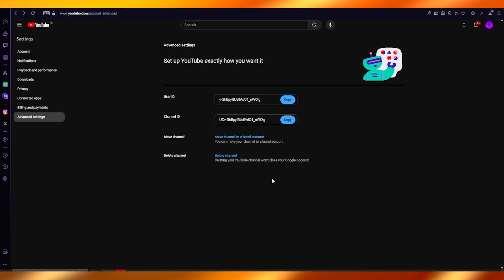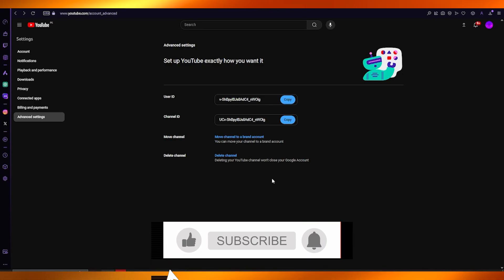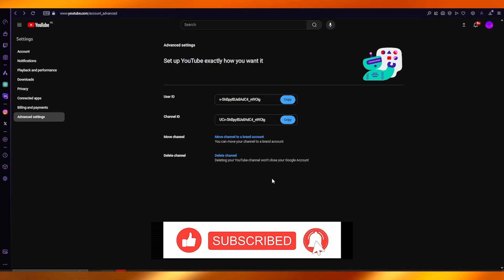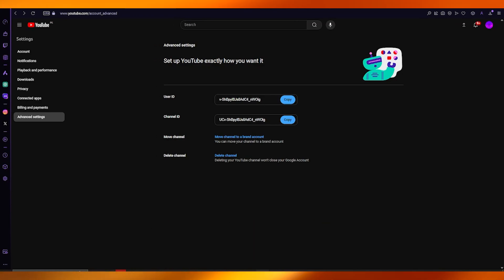So that is pretty much all there is for this video. If you enjoyed watching, please make sure to drop a like, subscribe to the channel, and I'll be seeing all of you in the very next video. Have a great day, goodbye.